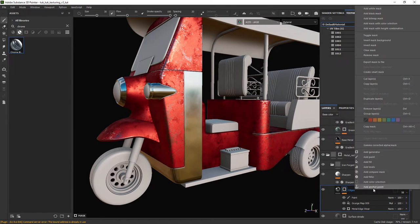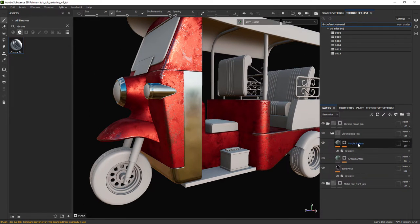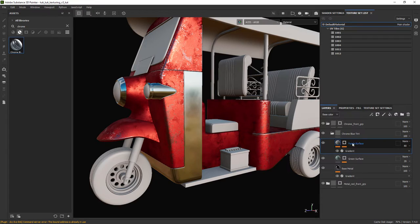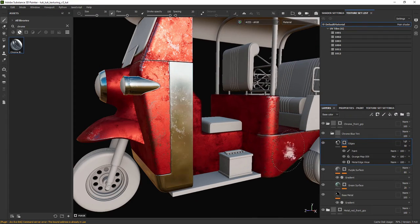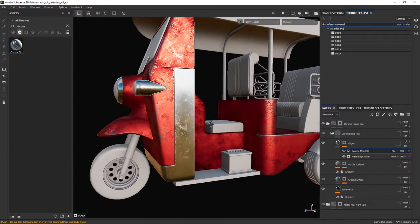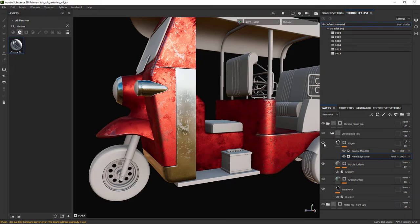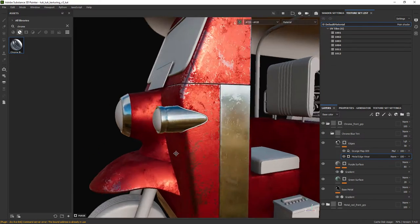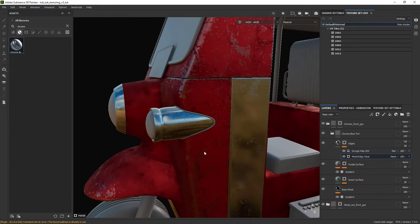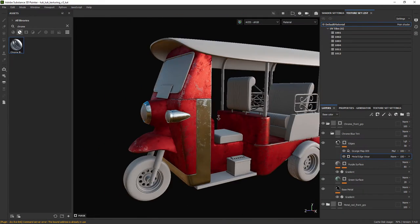Let's copy the edges fill layer from the red metal folder and paste it in the chrome group, so it adds a bit of variation to the chrome. You might need to play a bit with the settings to get the desired result.